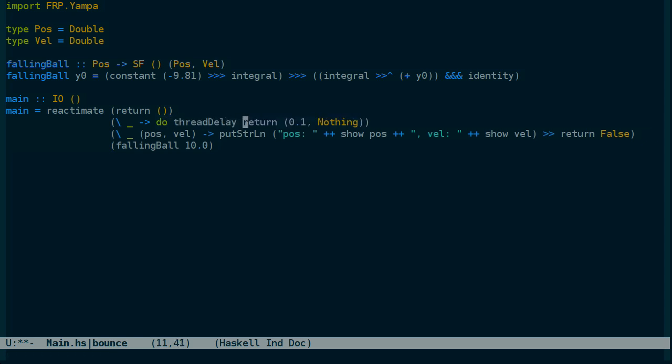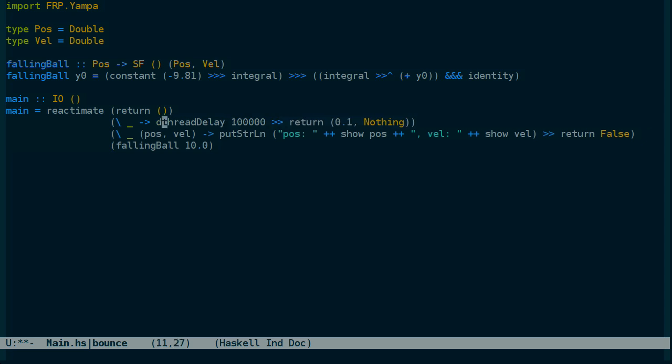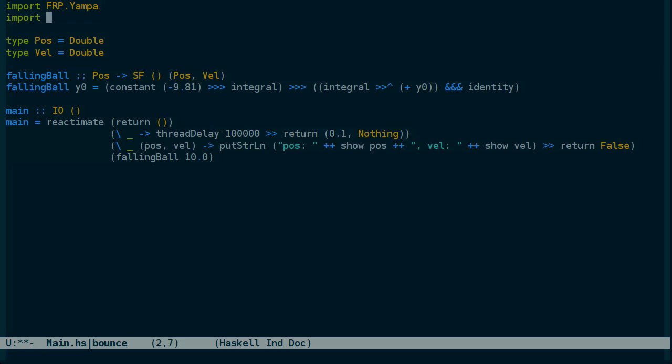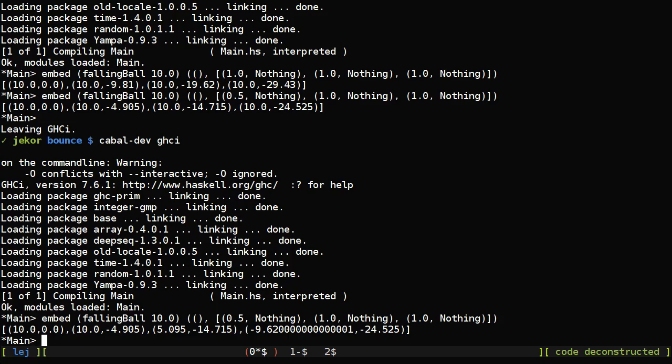But we don't want to just return these in rapid succession. Let's actually delay for a tenth of a second first. Actually we don't need to do here. And so for thread delay we'll need control concurrent. And let's see if this compiles.